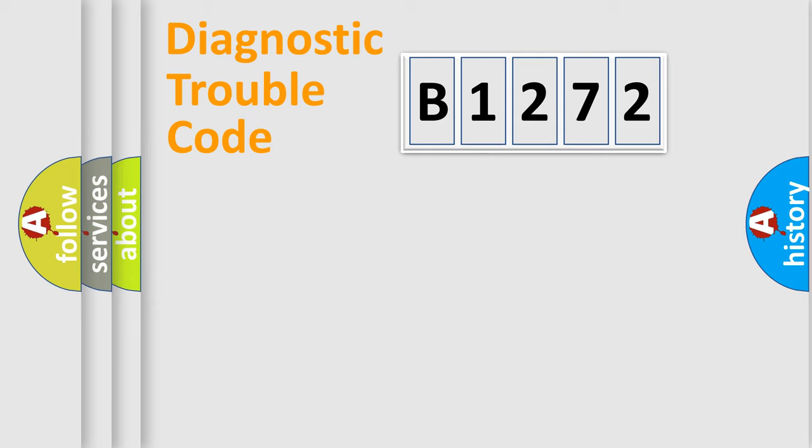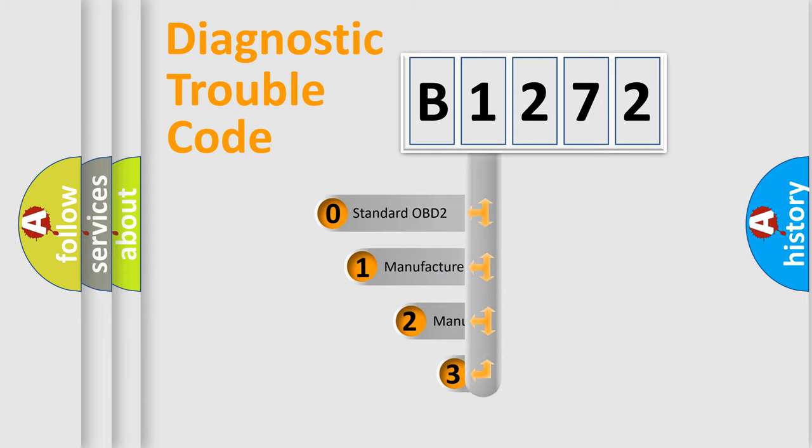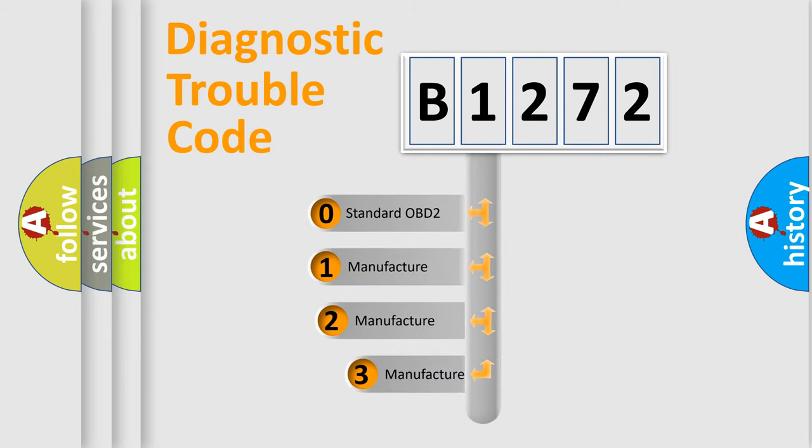Powertrain, Body, Chassis, Network. This distribution is defined in the first character code.